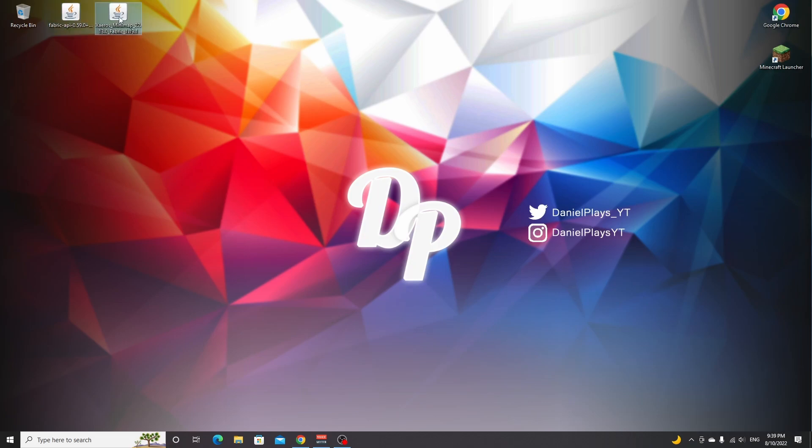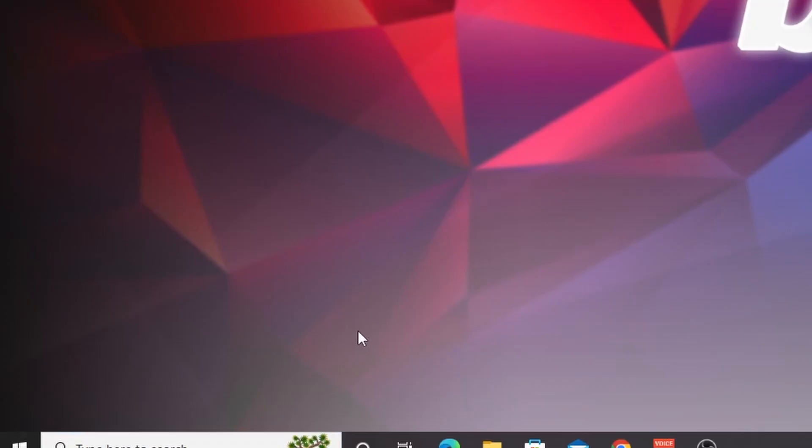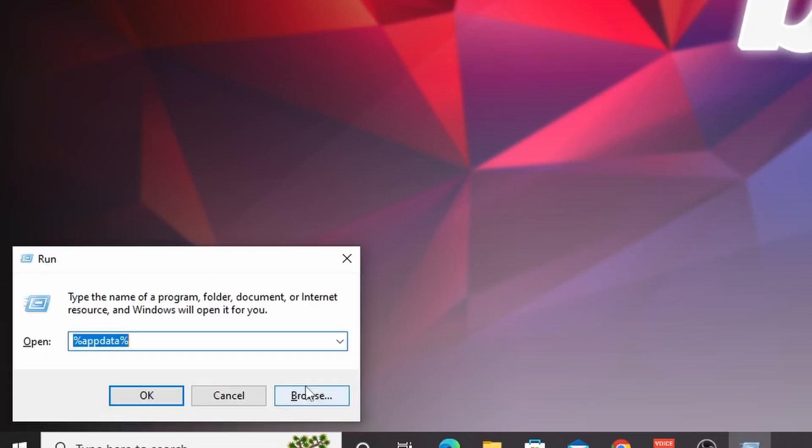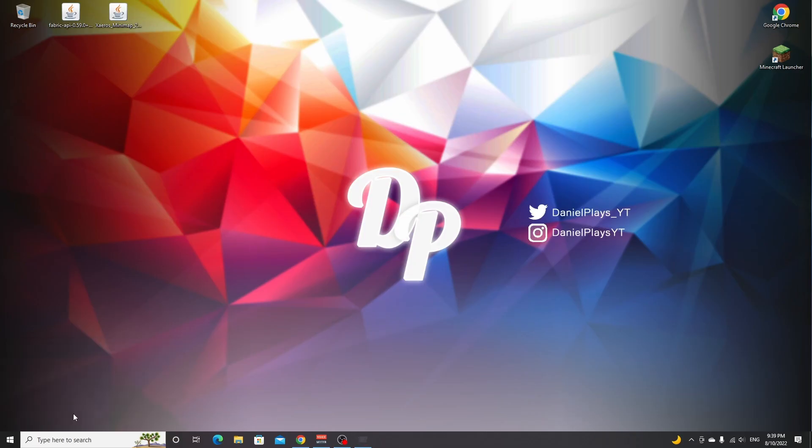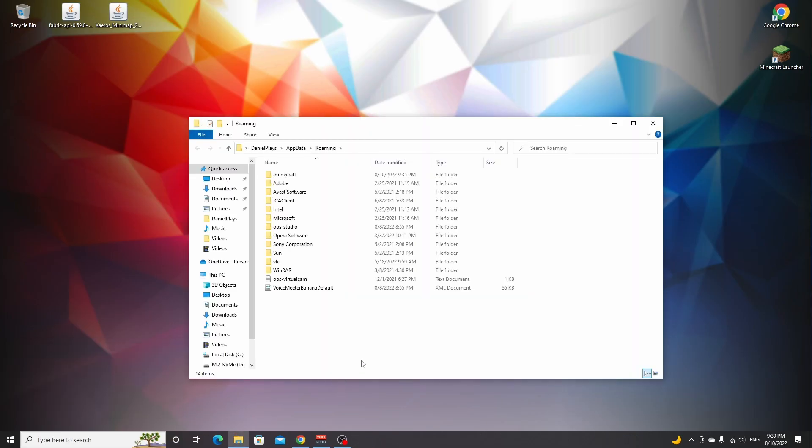Because now what we're going to do is open up our .minecraft folder. To do that on Windows, you can either use the search bar or use Windows+R, which is a shortcut that opens up the Run window. Then you type in %appdata% and click OK. If you're on any other operating system such as macOS, you'll need to do a quick Google search on how to get to your .minecraft folder.